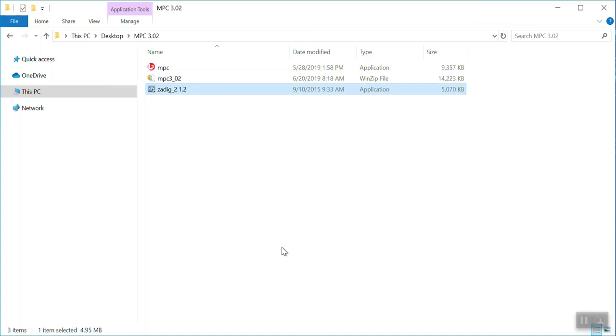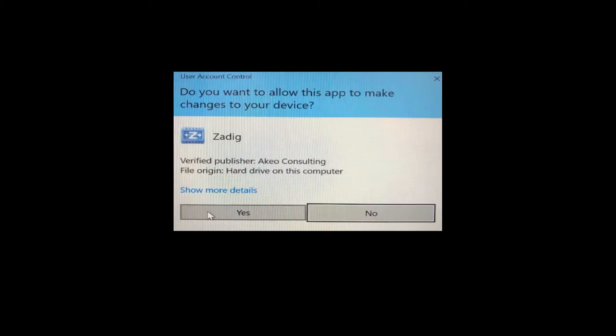Once you have the unzipped files, you can double-click on the Zadig 2.1.2.exe file and the application will open. You will get a pop-up window that is going to ask you if you want to allow this window to make changes to your PC. This is a verified publisher at KO Consulting, and so you're going to select yes for this.